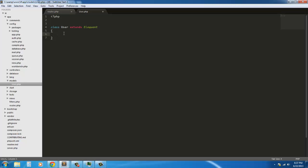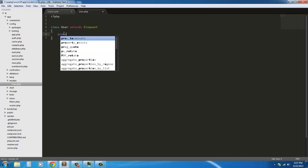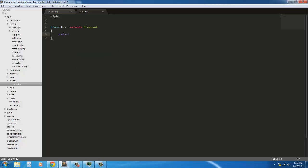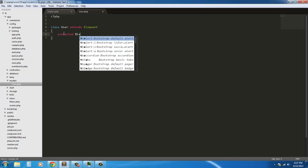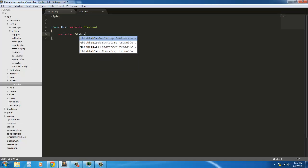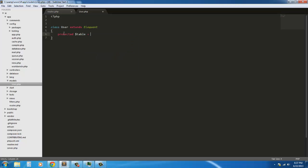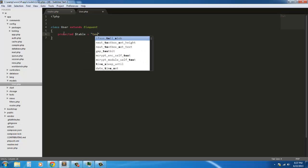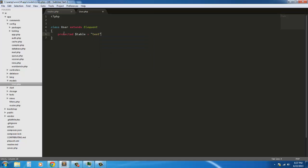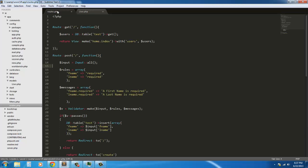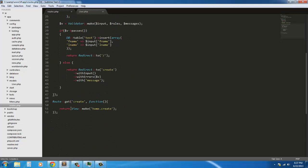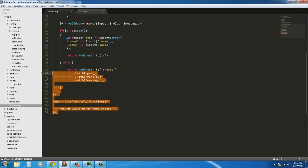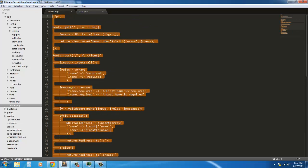So to tell it to use a different table other than users, you just tell it, you say protected table equals test. And now that will allow us to access our little database, our little table.